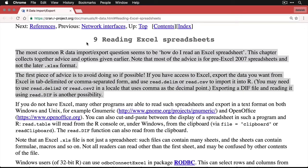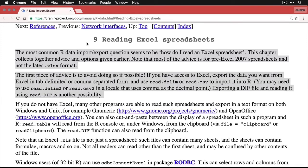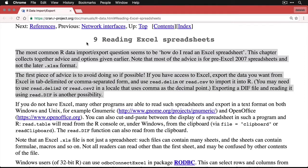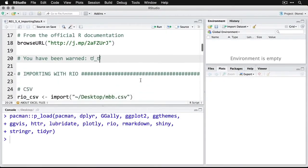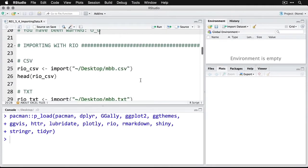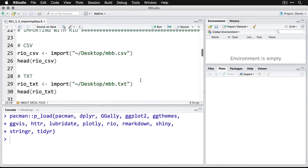"The first piece of advice is to avoid doing so if possible. If you have access to Excel, export the data you want from Excel in a tab-delimited or comma-separated form and use read.delim or read.csv to import it into R. You may need to use read.delim2 or read.csv2 in a locale that uses comma as the decimal point. Exporting a .dif file and reading it using read.dif is another possibility." Okay, so really what they're saying is don't do it. Well, let's go back to R. I'm just going to say right here: you have been warned.